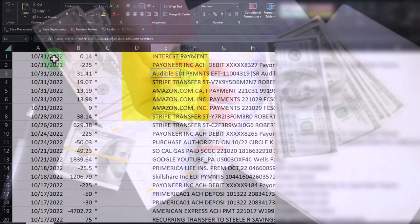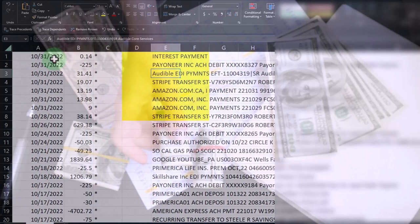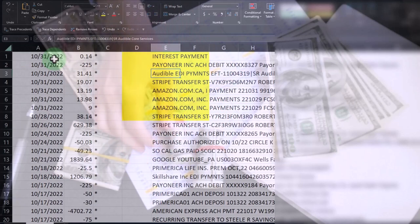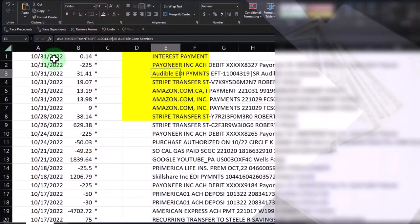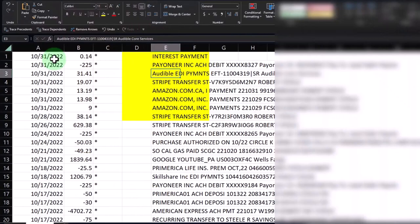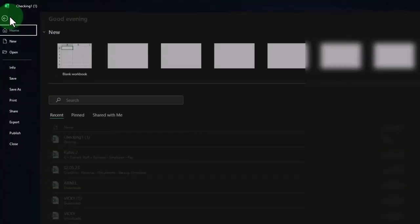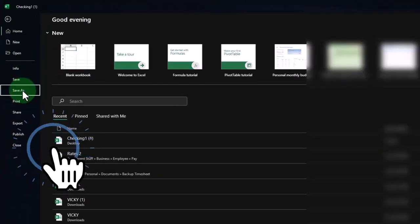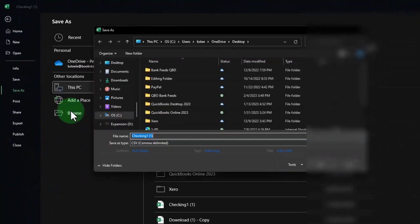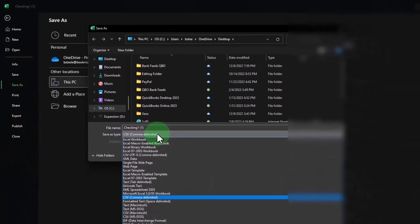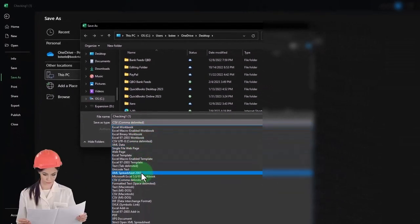You can totally do that, but when you save the Excel file, you're going to have to go to File, Save As, and Browse. Then you want to save it as not an Excel file, but a .csv file.